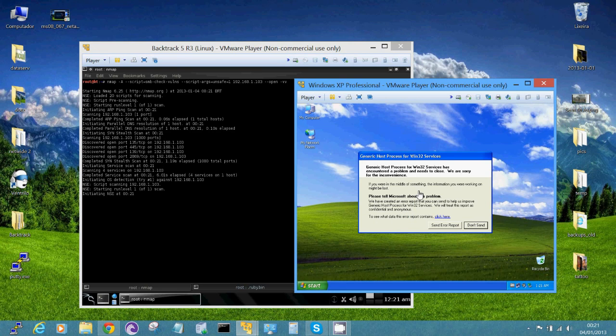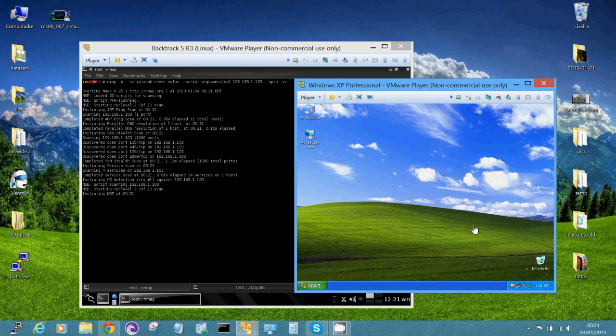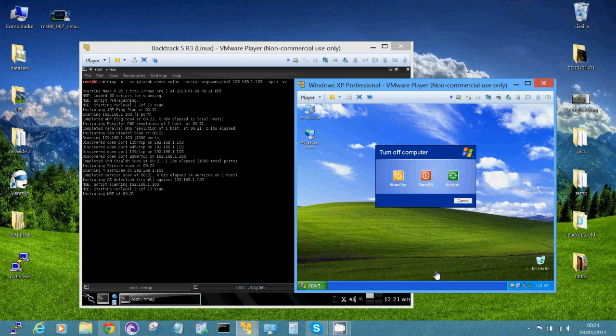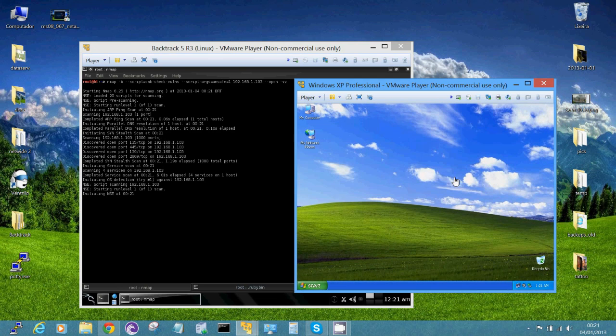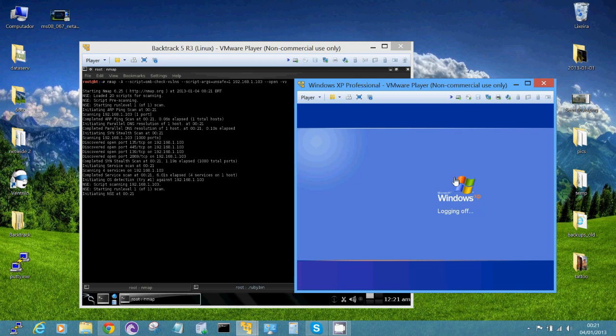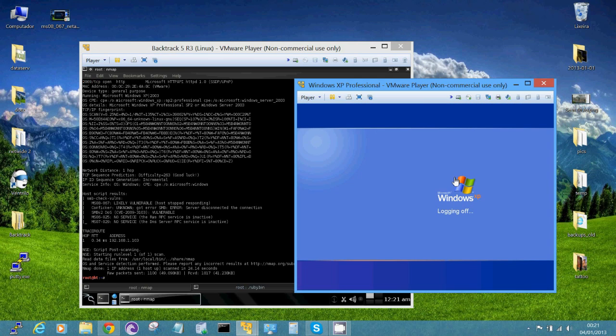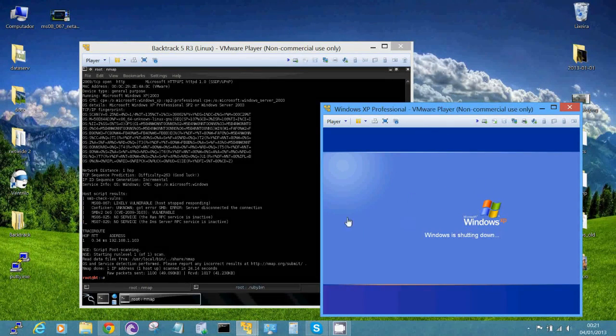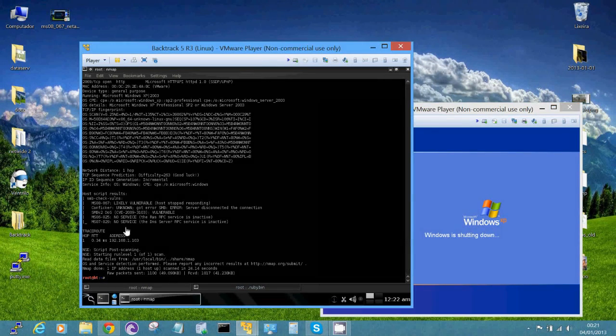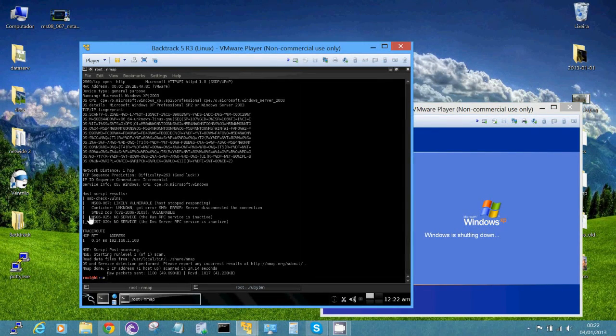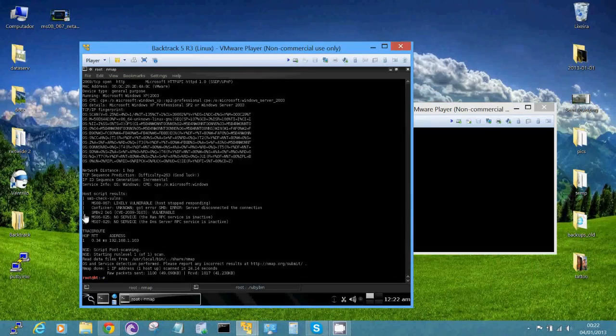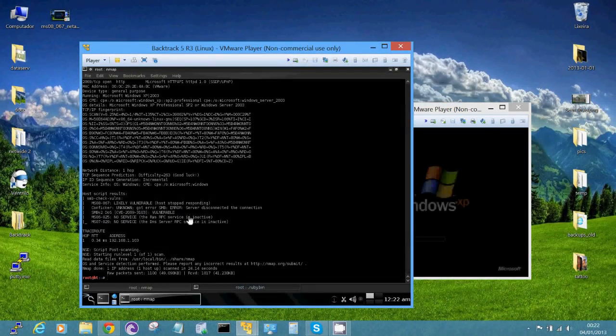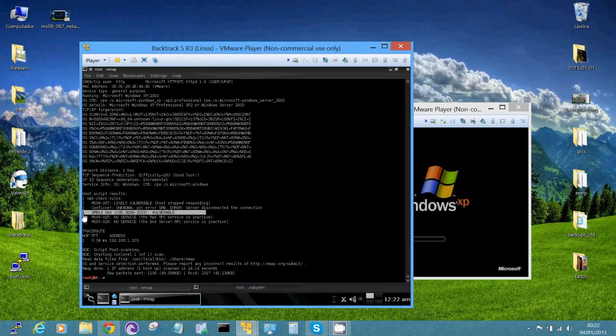I guess we have some problem in the virtual machine, so I will reboot the system. Okay, while the system is rebooting, I can see the important information. The system is vulnerable.